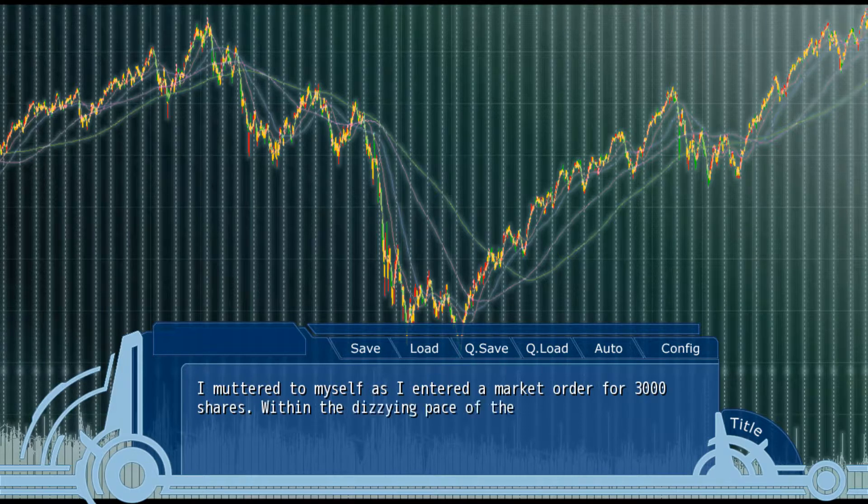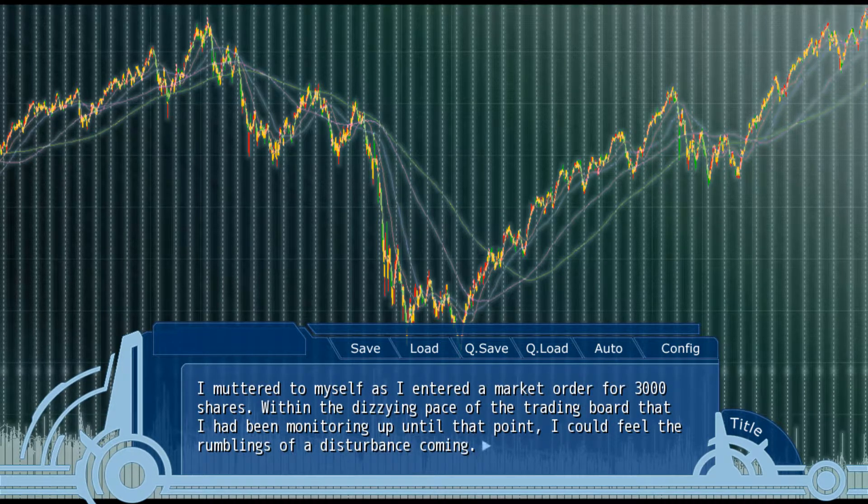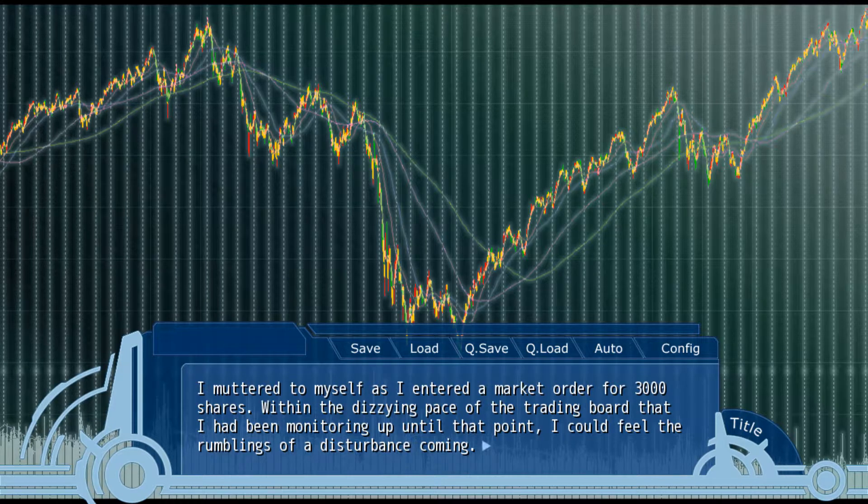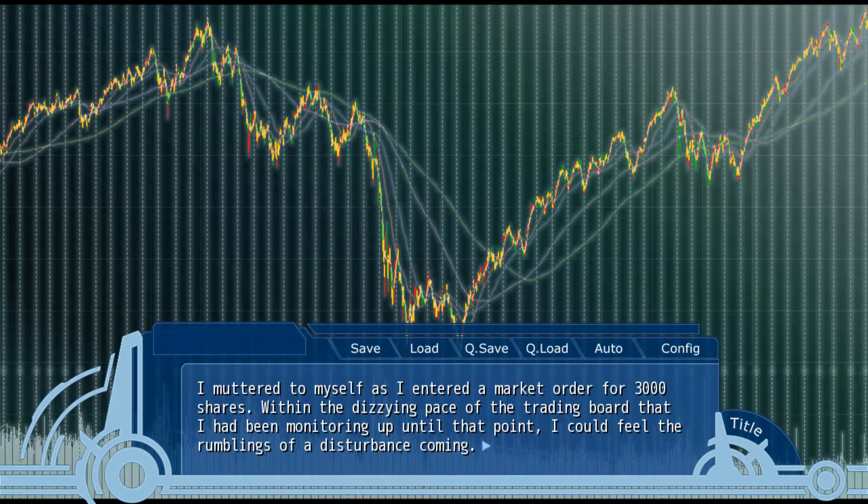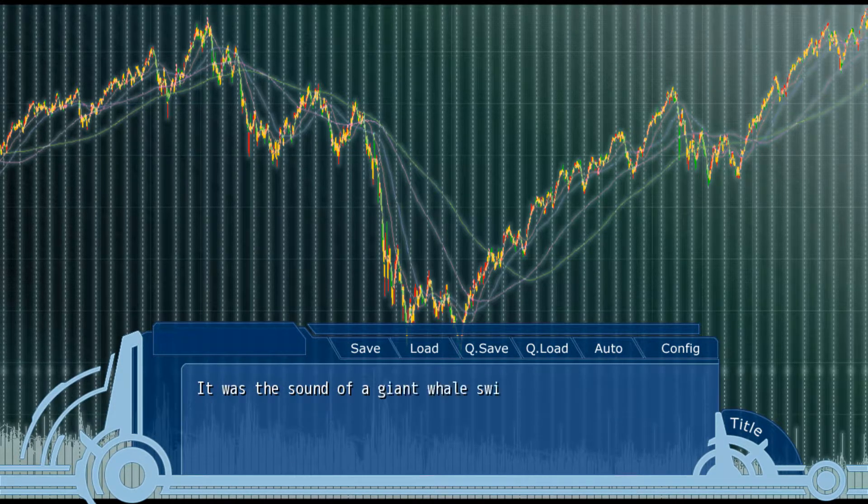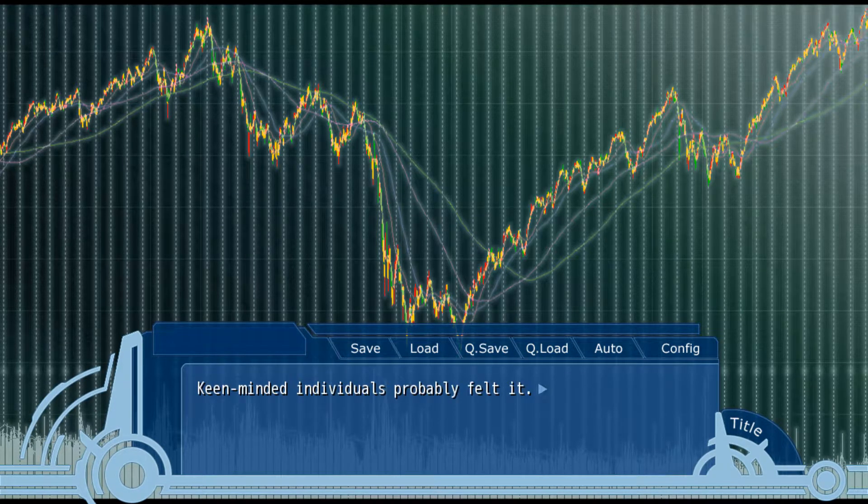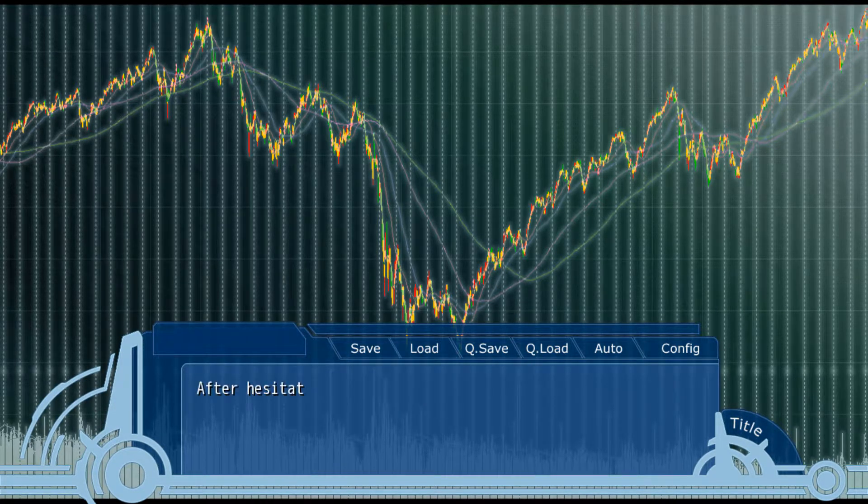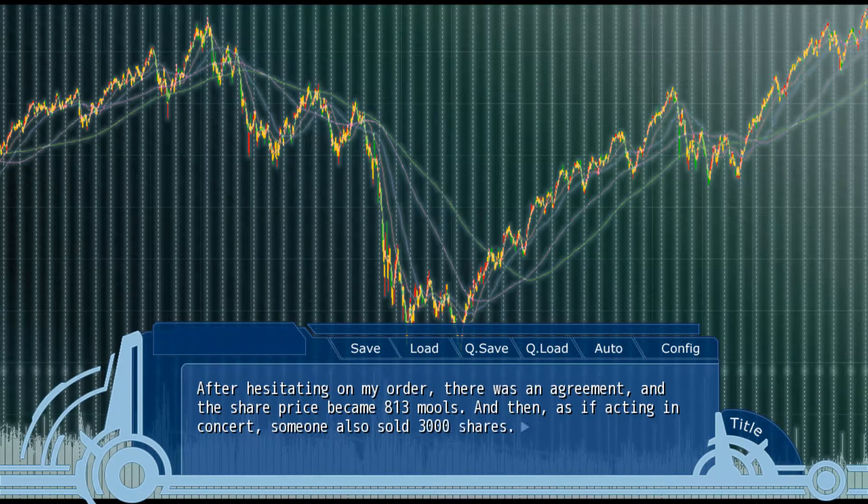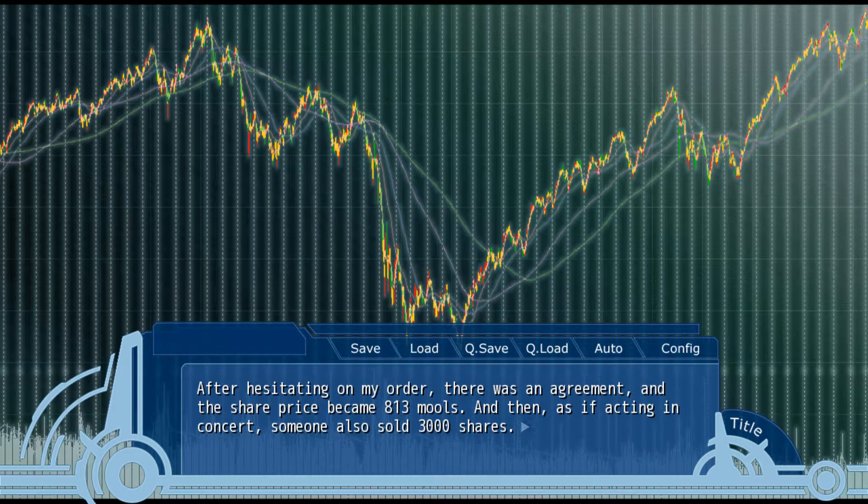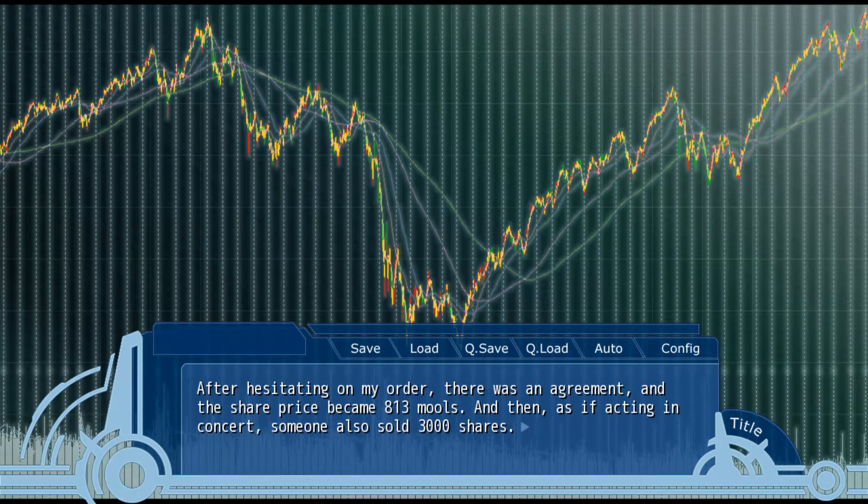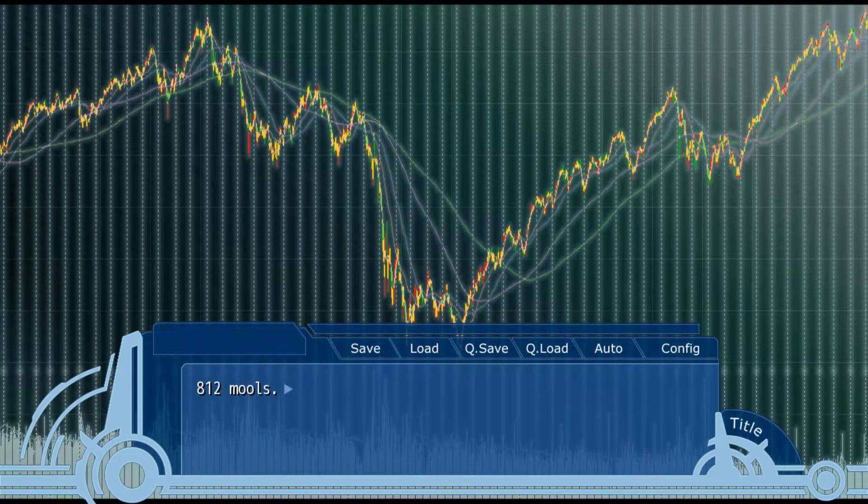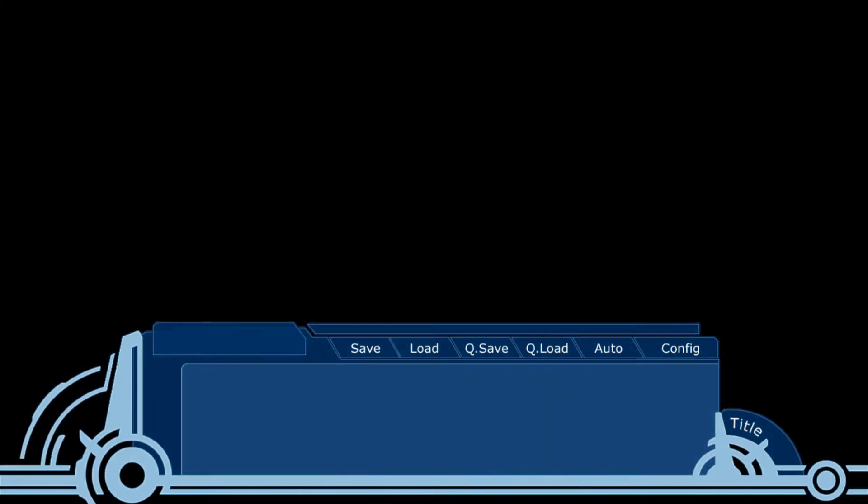I muttered to myself as I opened a market order for 3,000 shares. On the trading board I had been monitoring up until that point, I could feel a rumble and disturbance coming. With the sound of a giant whale swimming, keen-minded individuals probably felt it. I was hesitating on my order, but there was an agreement. The share price became 813. Then as if acting in concert, someone also sold 3,000 shares.